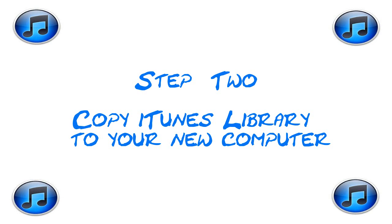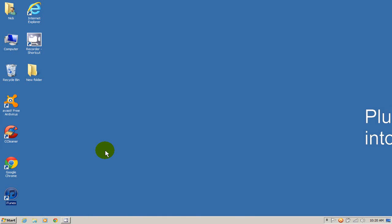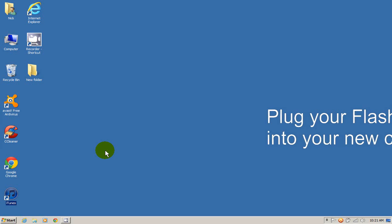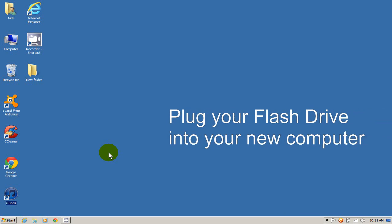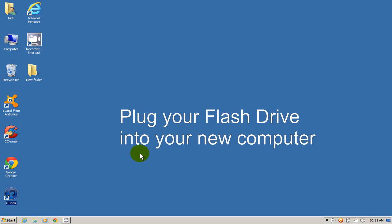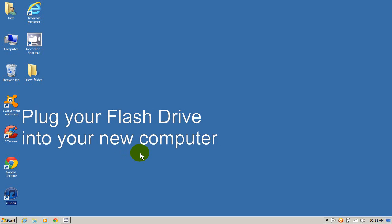Step 2: Copy your iTunes library to your new computer. I'm going to plug my USB flash drive from my old computer into my new computer here. I'm going to go ahead and plug it in.